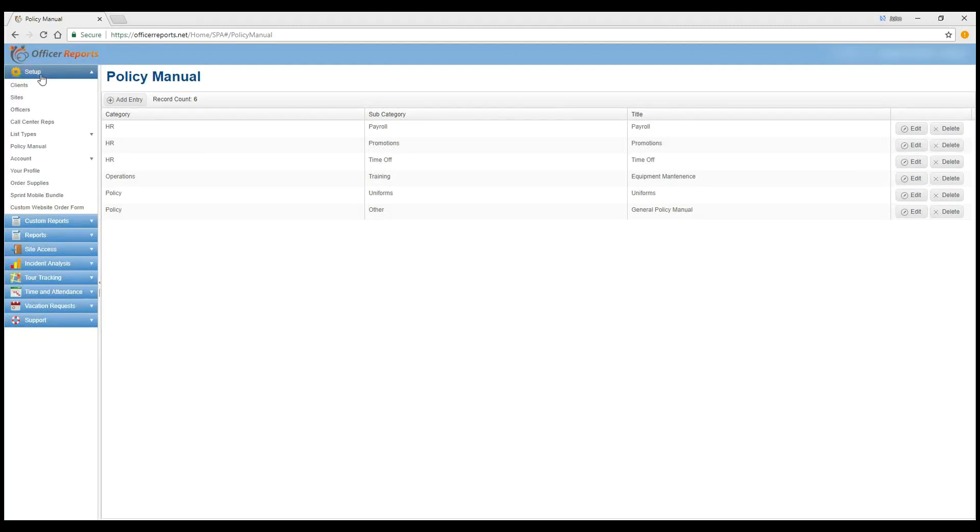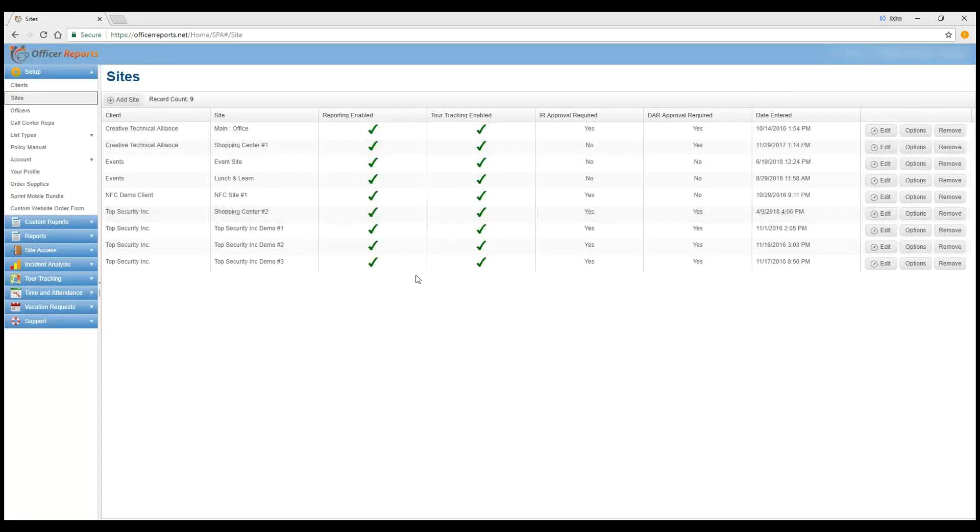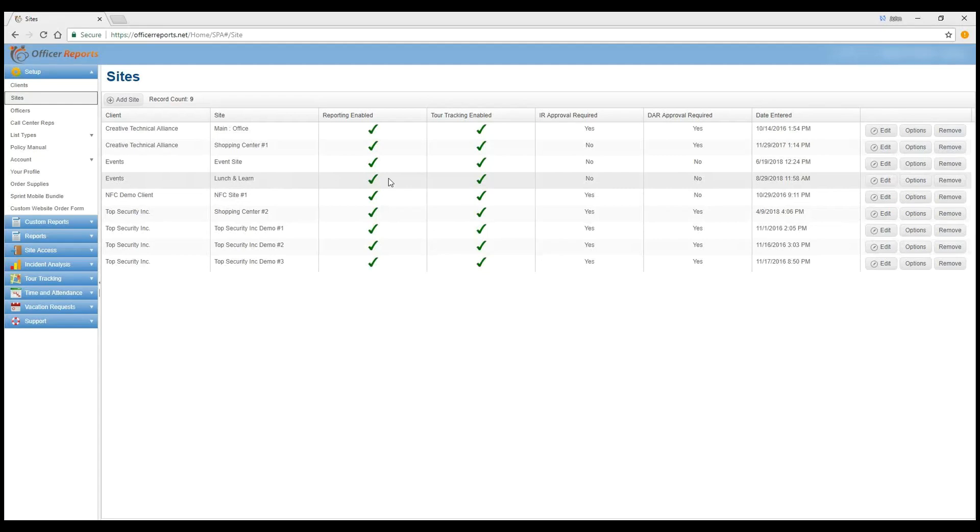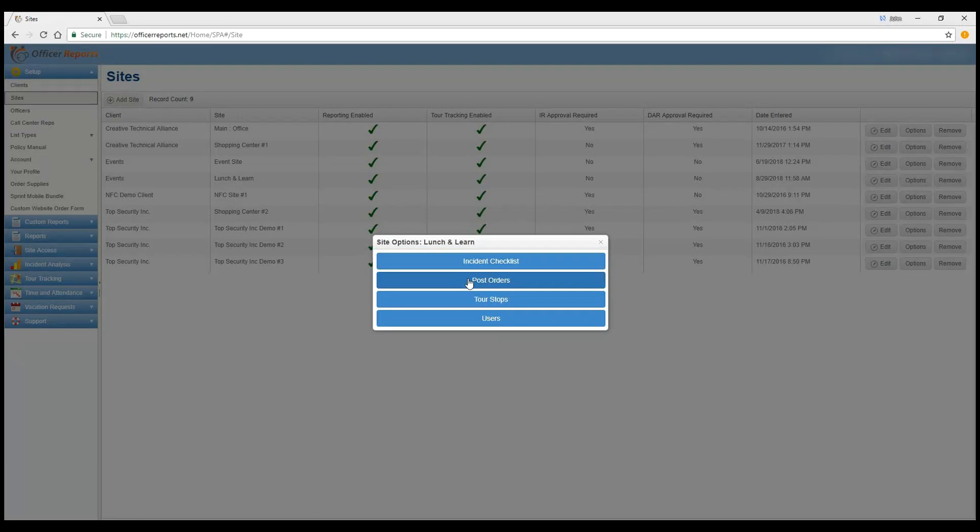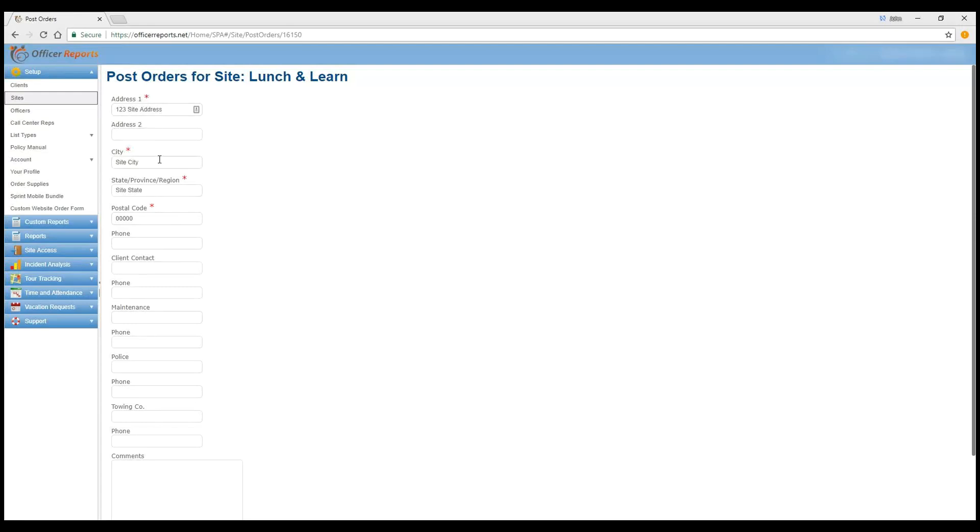And you'll find that under Setup, Sites. And as it's specific to a site, you can upload different post orders to each site. So we'll go ahead and select the Lunch and Learn site. Go to Options and go to Post Orders. Now I've already entered an address here. And that address will appear when your officers go to select the site. So if they're at that location, the address appears alongside the location when you update in post orders.